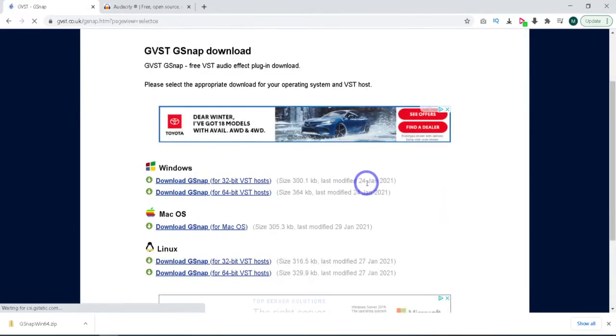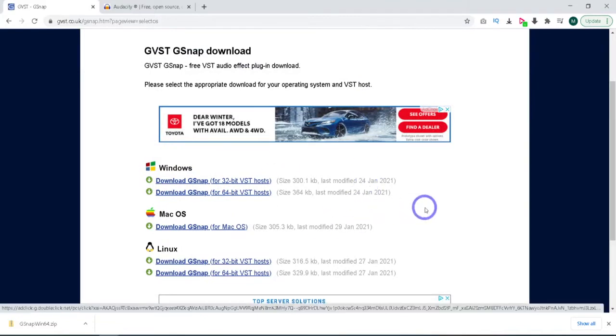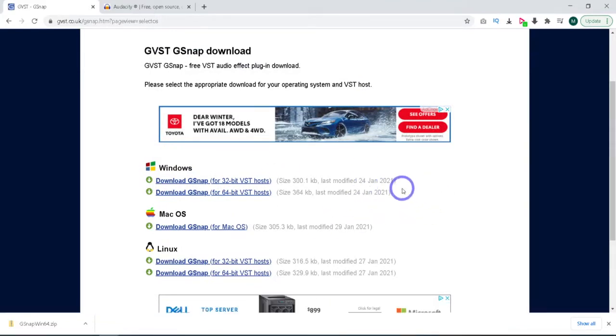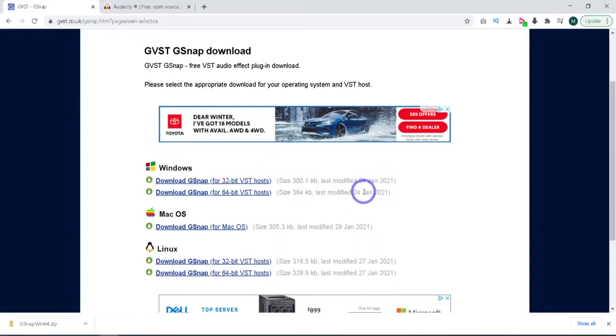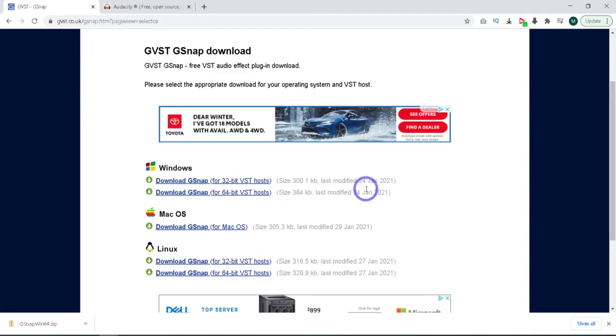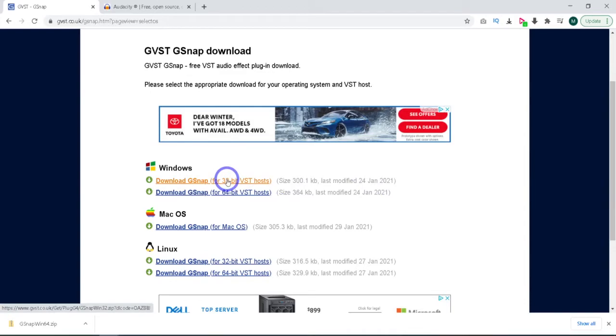Okay, so I will put my link in the description to this page. As far as I know, Audacity always gets downloaded as a 32-bit application, even if you have a 64-bit operating system. This is a little convoluted, and it's maybe hard to track. But I think for most people you're going to want to download the 32-bit version.